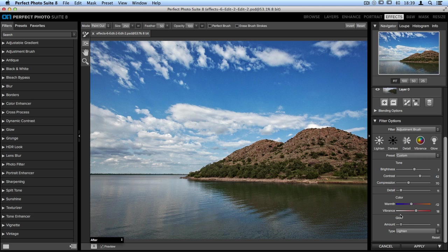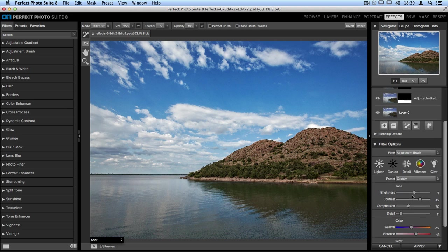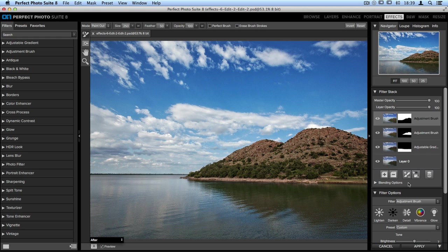Once again, because we made such unique adjustments to the sky, we wanted to keep those adjustments separate from the mountain and the lake. Up in the filter stack, we have three very unique masked layers. Each one is individual, but they all respond to one another. And you can do things like copy, paste, and invert masks to make this process a lot easier and faster.